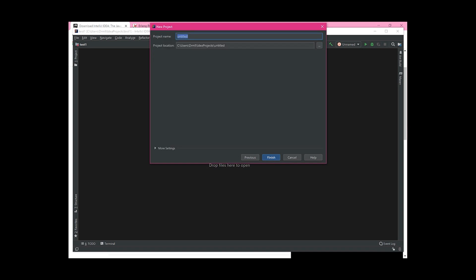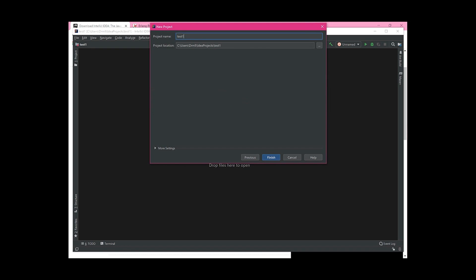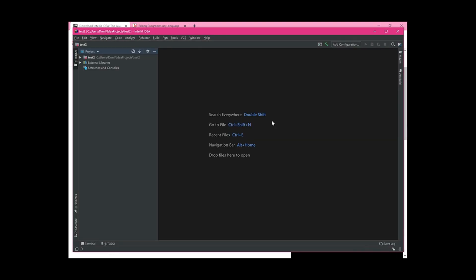This is where you name your project. I'll name it 'test1' — but since I already have that, I'll use 'test2' — then press Finish. Since I already have another project open, I'll select 'New Window.' Once you're in the project, look at the left-hand sidebar, find your project name — in my case 'test2' — and click the little arrow to expand it.